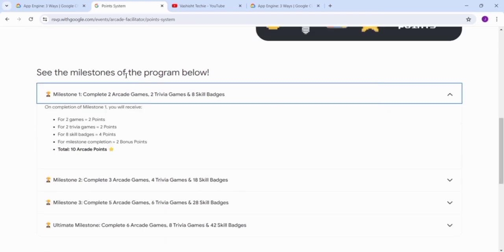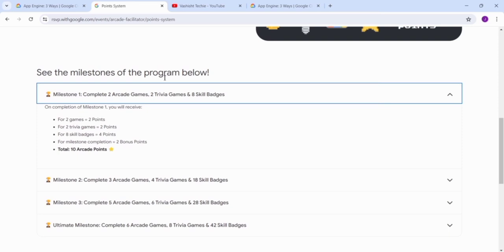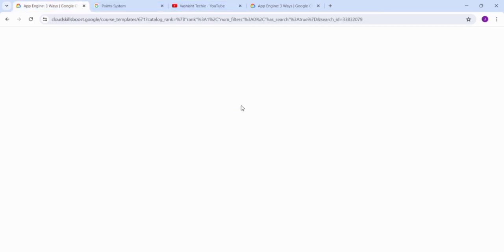To complete milestone one, you have to complete six skill badges. Skill badges are preferred more than the arcade games and trivia games, so you can check the importance of skill badges. This means skill badges are very important for your arcade prize counter.